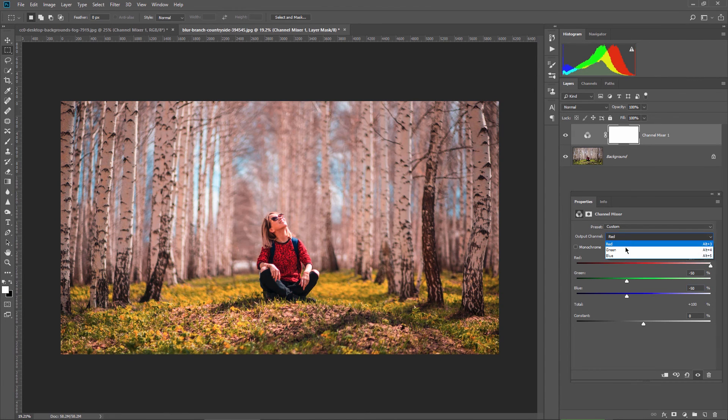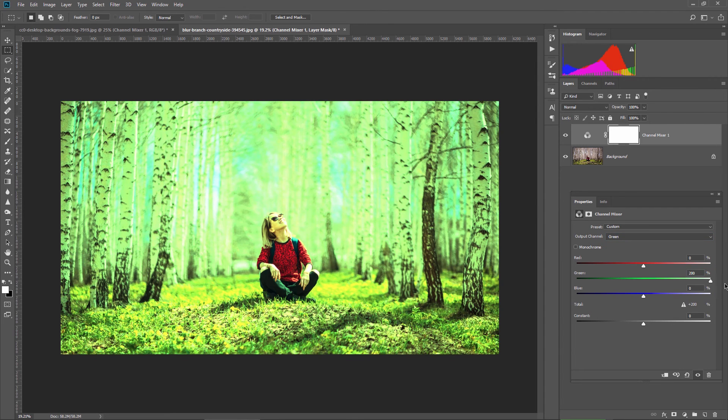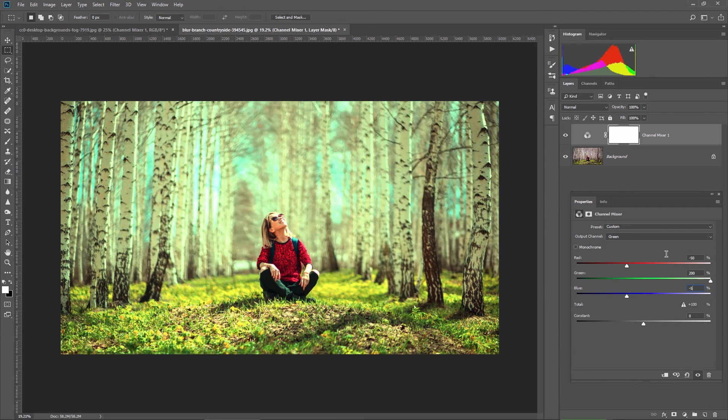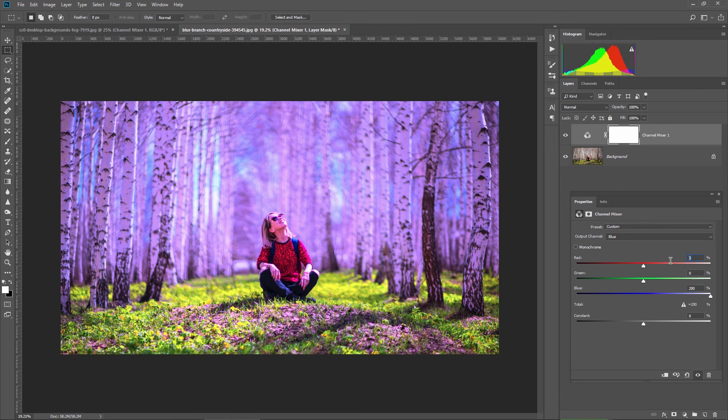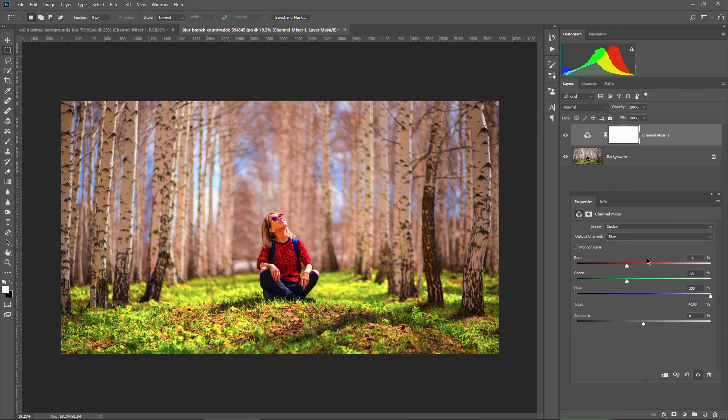Green channel 200 for the green, minus 50 for red and blue. And the last one, the blue channel, 200 for blue and minus 50 for red and green.